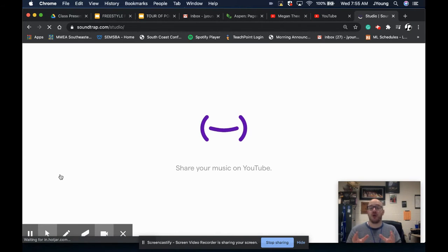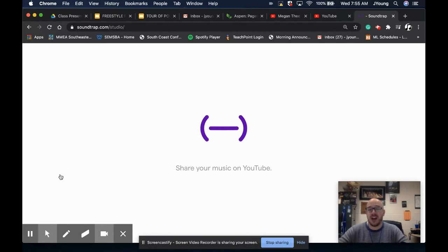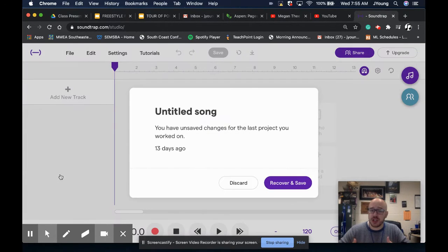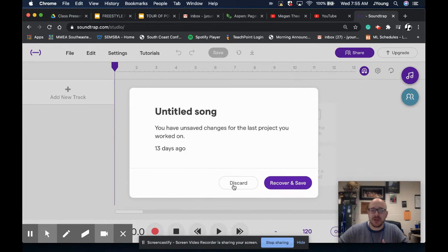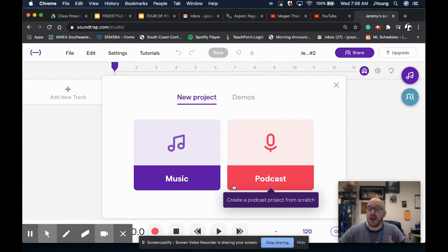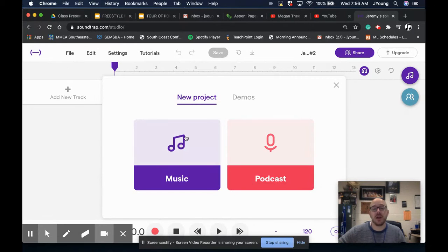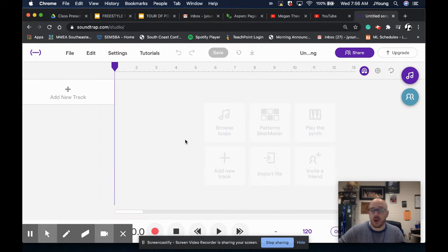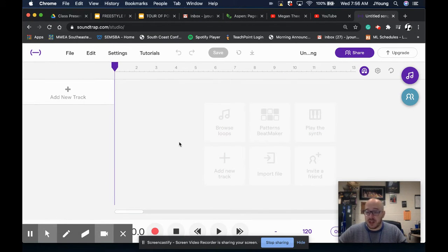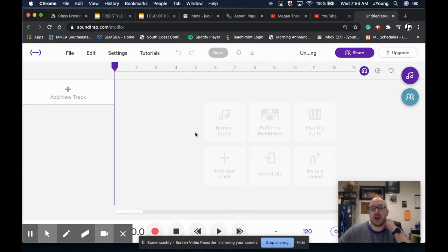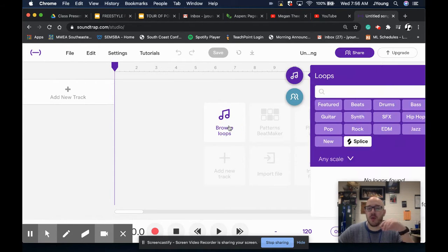There is no assignment that is attached to this other than creating your account, which will take about five minutes, but I would also encourage you to play around a little bit with this because this software is fantastic. So we're going to make music. There are demos. When you are in class with me in person, we will look at those demos together. But that's not for a few weeks.